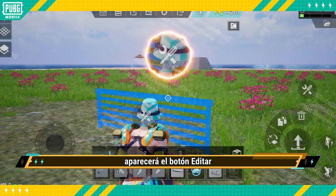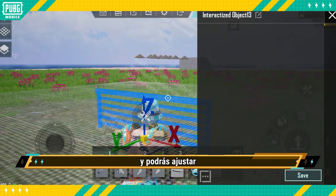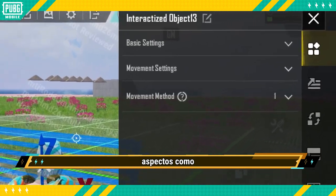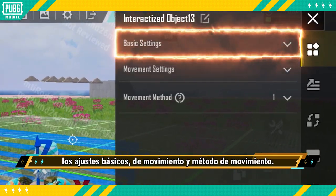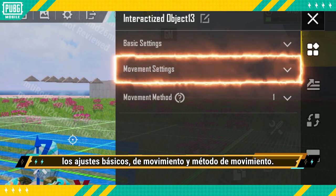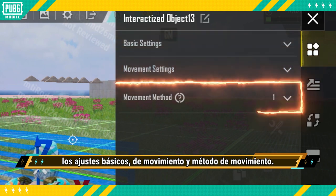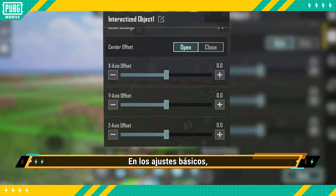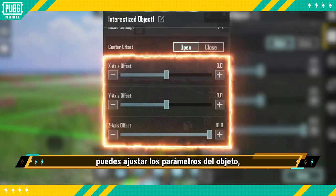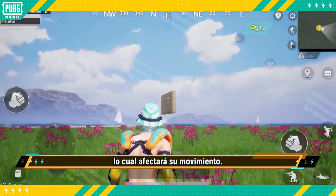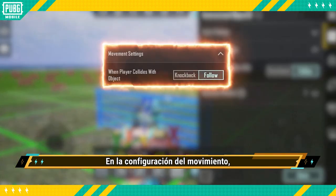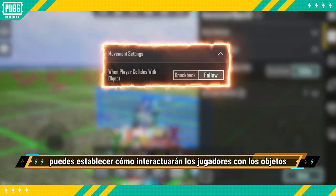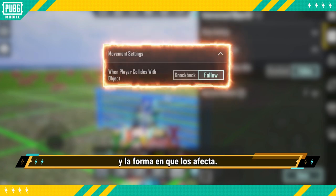Once it's been converted, an edit button will appear to allow you to make adjustments to things like Basic Settings, Movement Settings, and Movement Method. In the Basic Settings, you can adjust the parameters of an object, which will affect its movement. In the Movement Settings, you can set up how players interact with objects and the way it affects them.